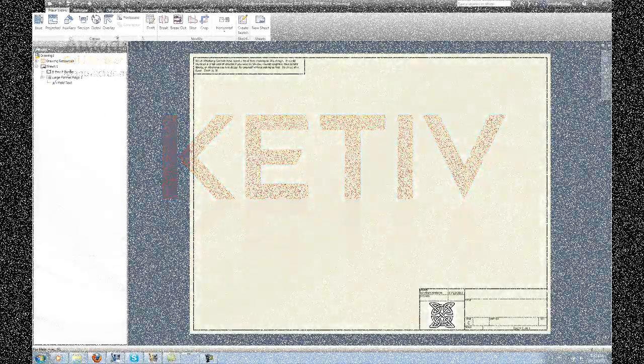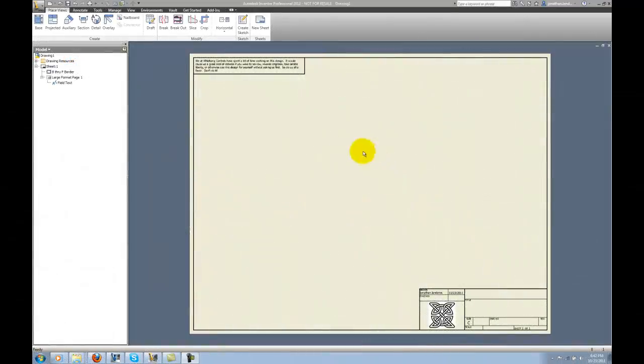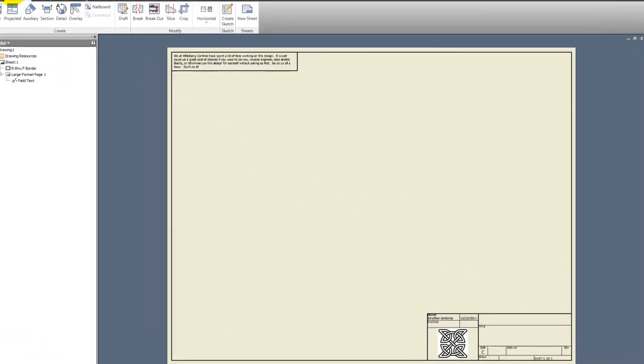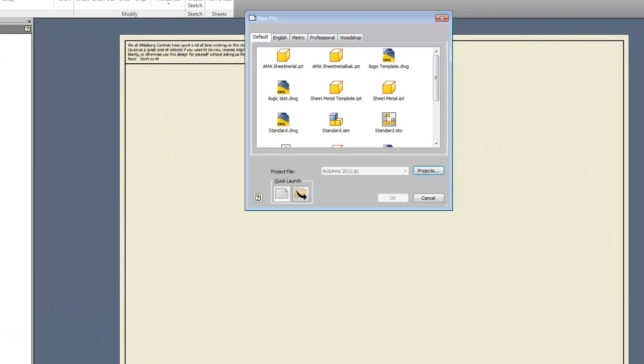Hello, this is Jonathan Landeros with Katif Technologies. In this video, I'll show how to create a new tab on your new file dialog box inside of Autodesk Inventor.